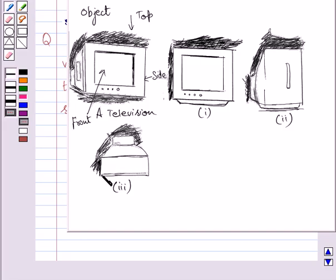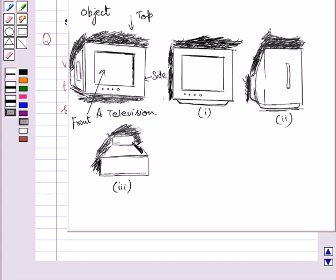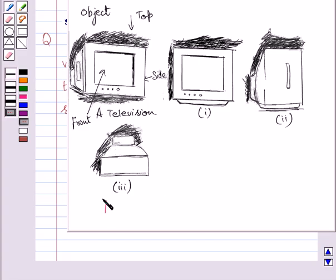Similarly, the upper portion of this slanting curve is represented by this quadrilateral. Similarly, the top view of this portion is represented by this rectangle. So, this figure represents the top view of the given television.